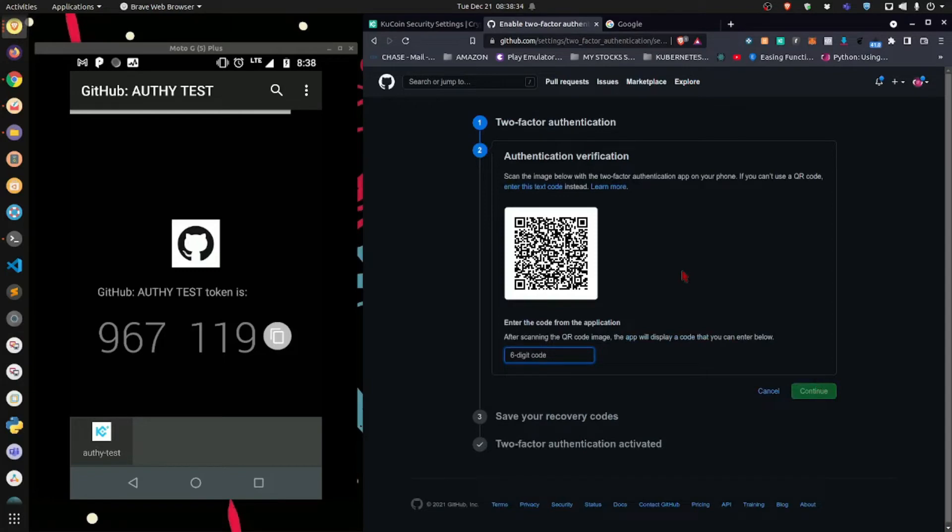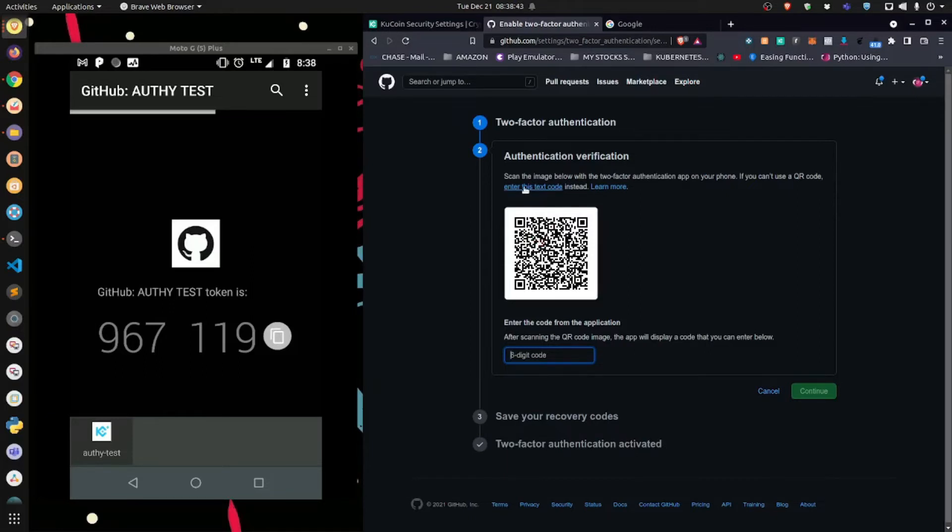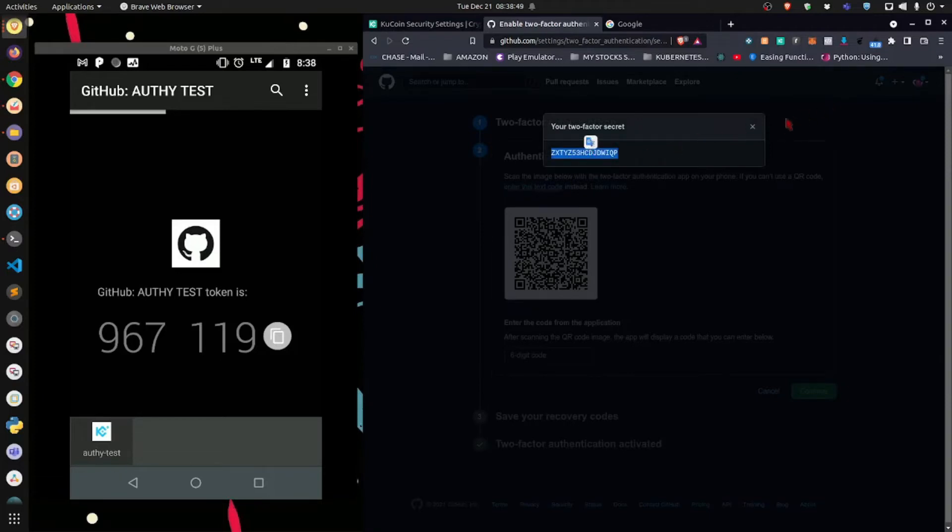Now, here's that code that I was telling you about. They gave it to me in QR format, and they also gave it to me in text format. So if I click this, it'll reveal the code.